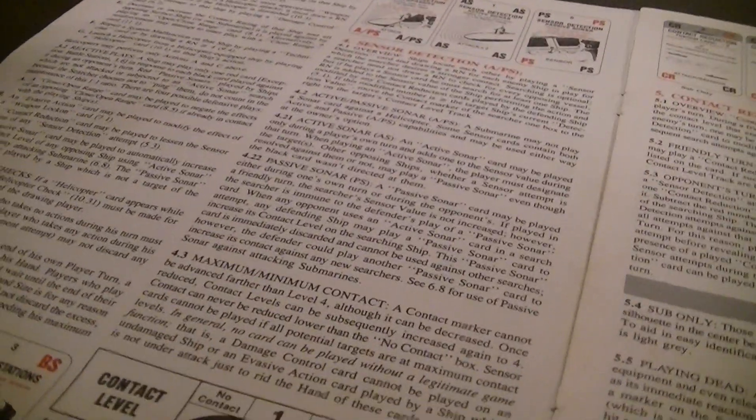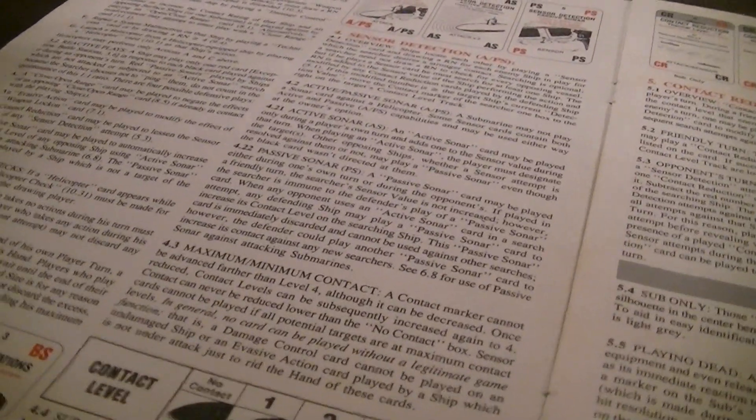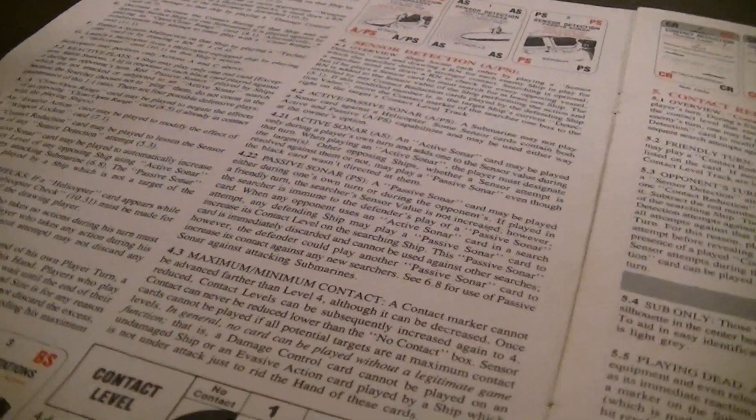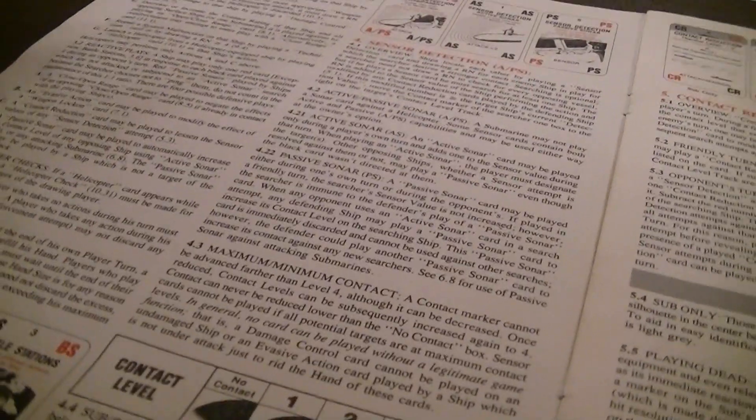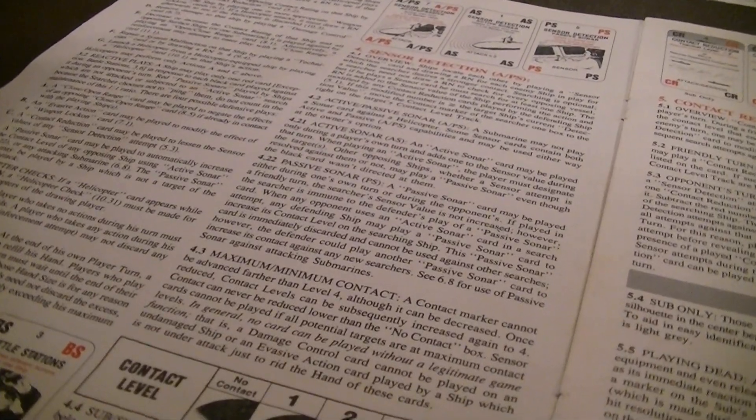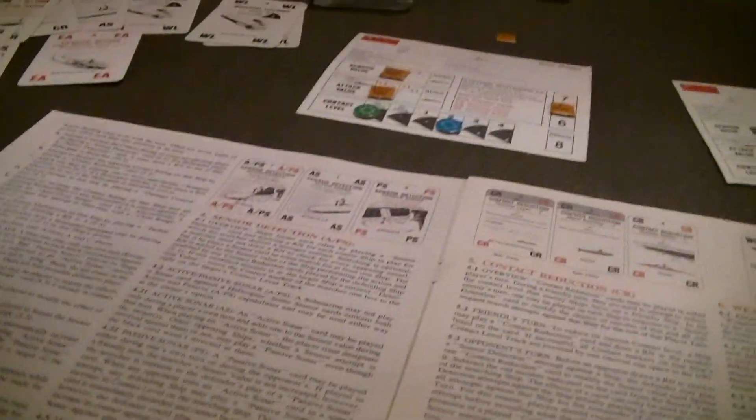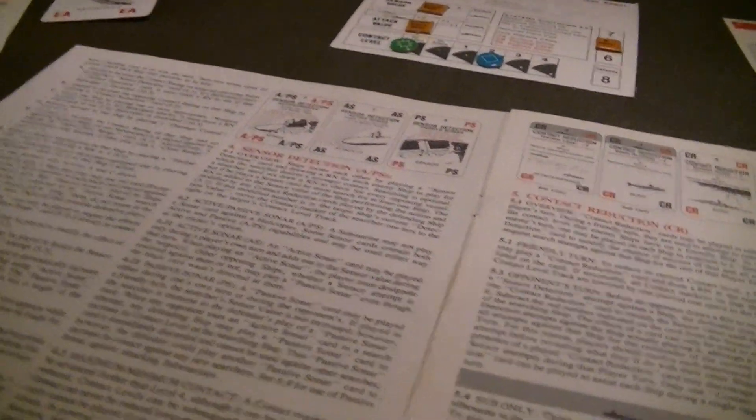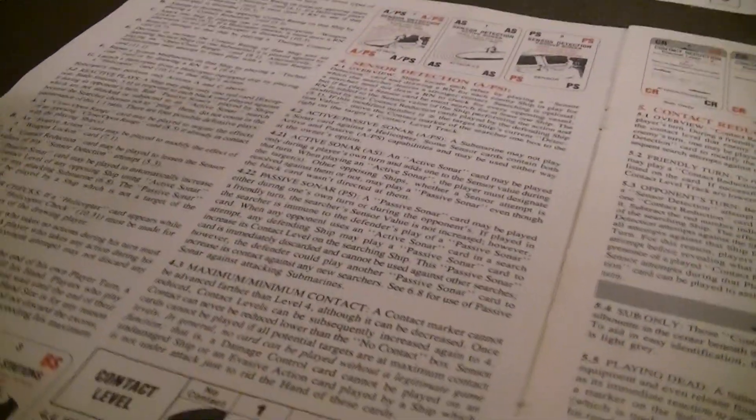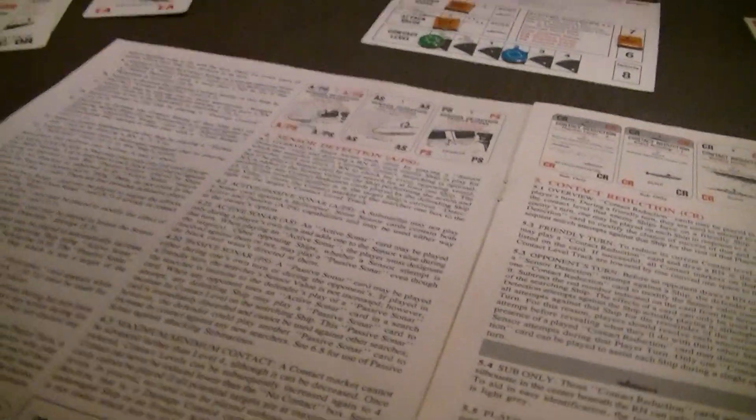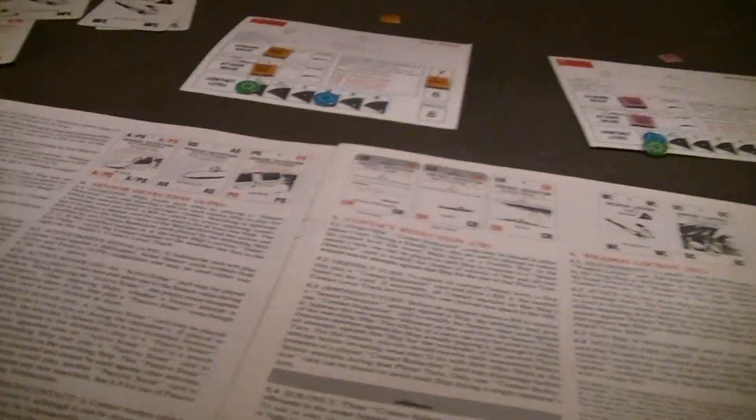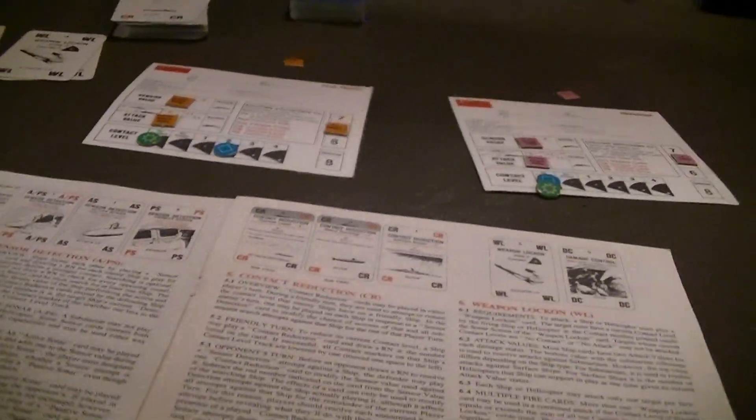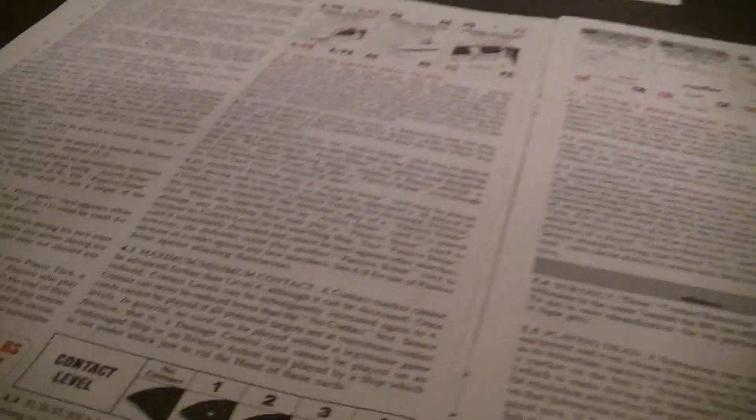If you take no actions in your turn, you must discard at least one card. But if you take any actions during your turn, you're not allowed to discard any cards. You may discard more than one card up to your entire hand. And then at the end of your player turn, you draw enough cards to fill your hand so that you have one card per ship or helicopter that you have active.